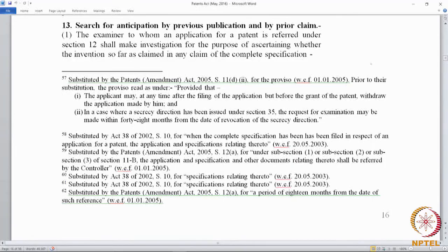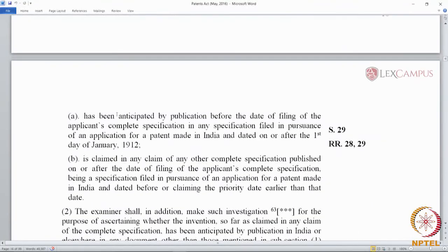The language of section 13(1)(a) asks whether the invention, so far as claimed in the claim of the complete specification, has been anticipated by publication before the date of filing the complete specification, in any specification filed in pursuance of an application for a patent made in India and dated on or after the 1st of January 1912. The 1st of January 1912 was when the 1911 Act came into being — the start of the patent regime in India. So any claim filed in the Indian Patent Office before the date of filing can anticipate an invention if what is claimed in that invention is covered by the earlier publication.